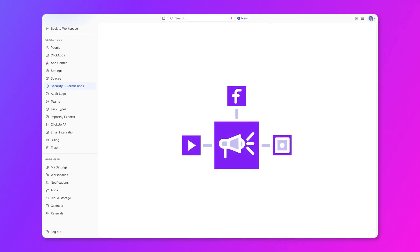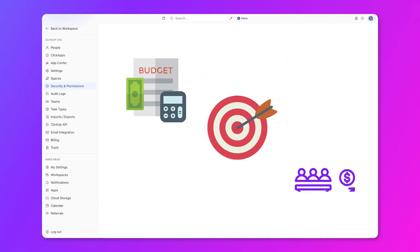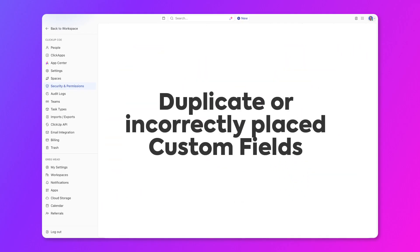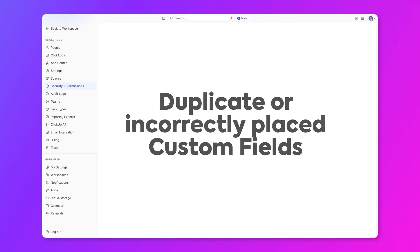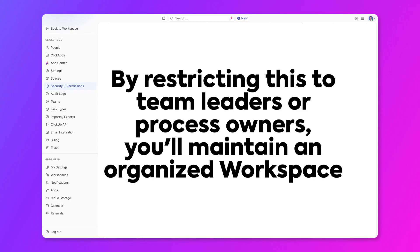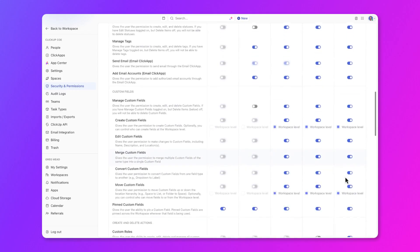Let's say your marketing campaign managers have custom fields for tracking campaign metrics like budget, target audience, and conversion rates. If every team member could create custom fields, you might end up with duplicate or incorrectly placed fields, causing a lot of confusion and clutter. By restricting this ability to team leaders or process owners, you ensure that the relevant and correctly placed custom fields are created, maintaining a clean and organized workspace.